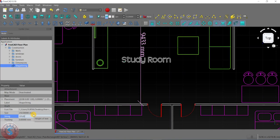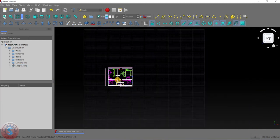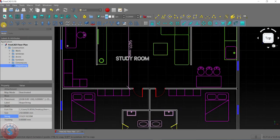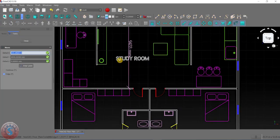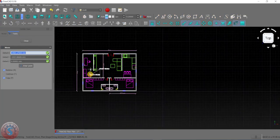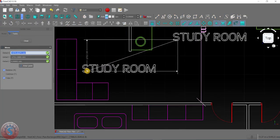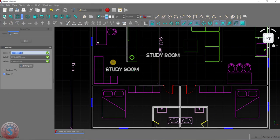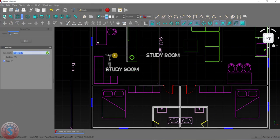Type 'STUDY ROOM' in caps lock and click Enter. You can also move the text using the Move tool. If you want to rotate it, select it, give the rotation, and select the rotation axis.